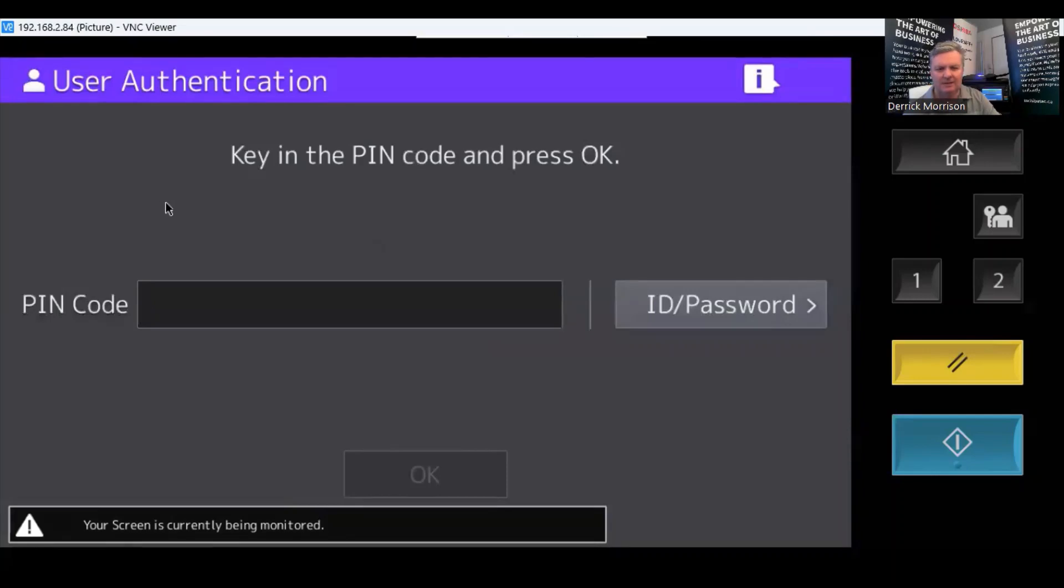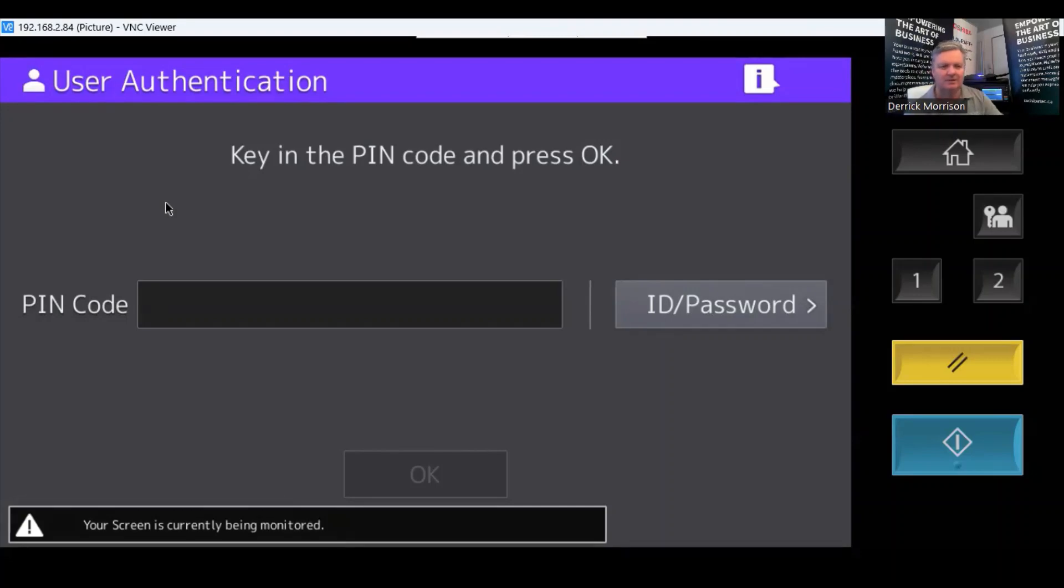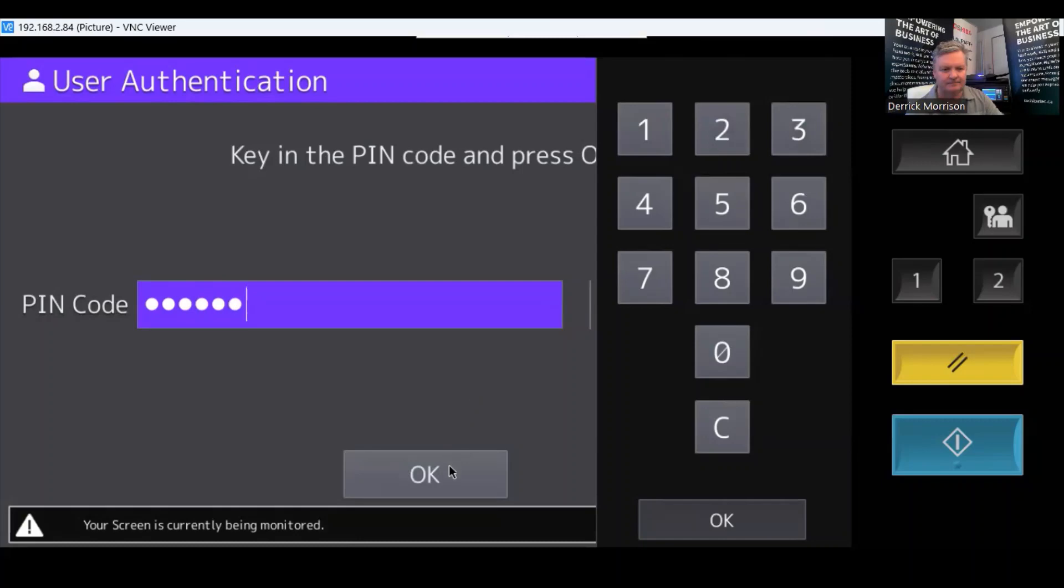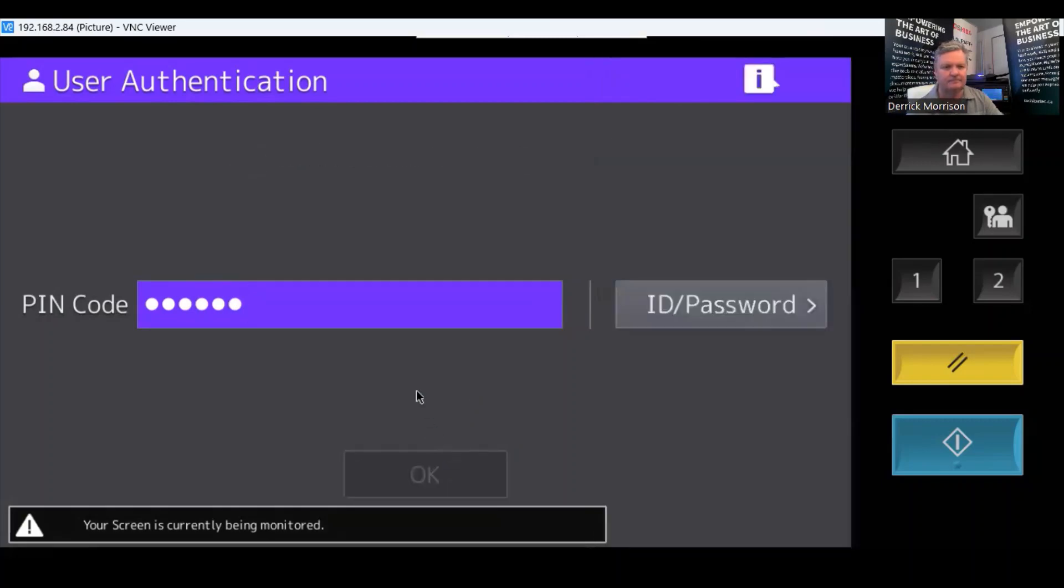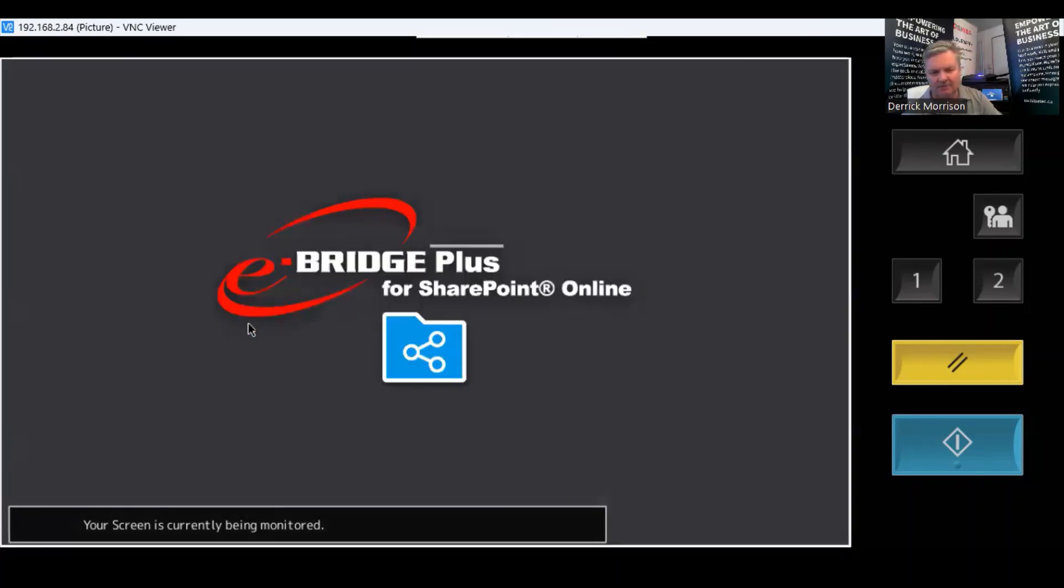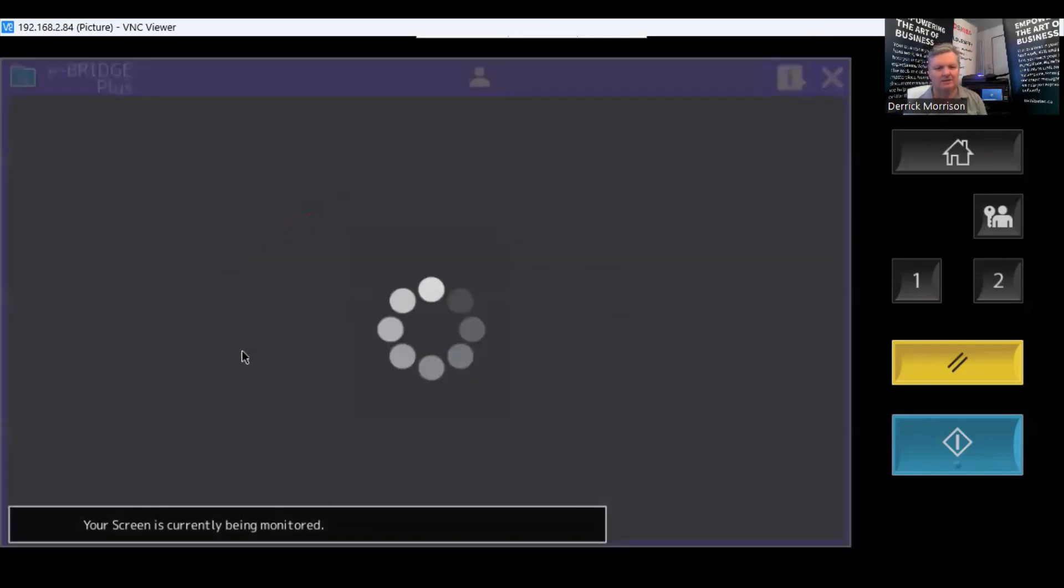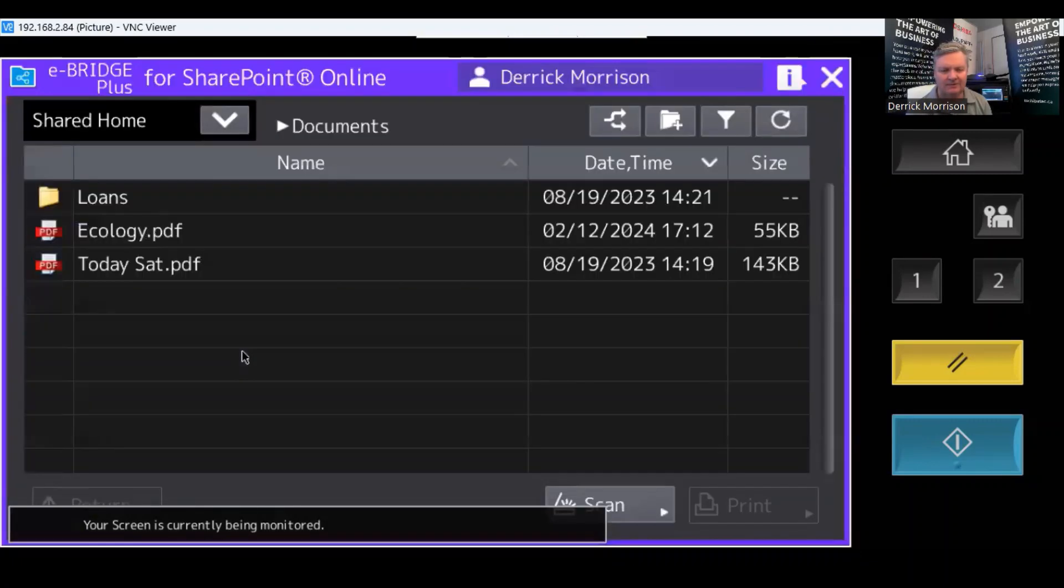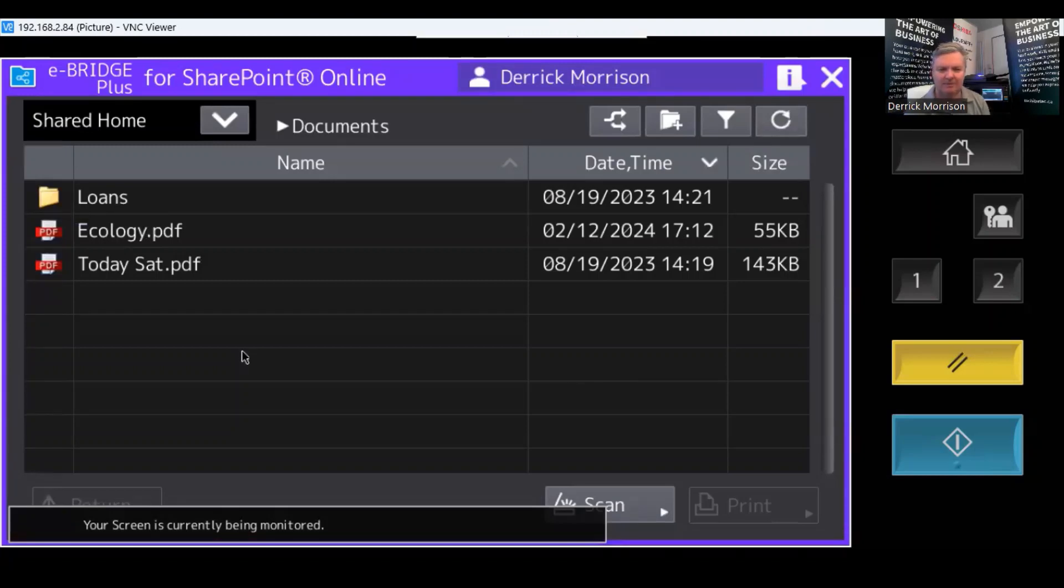Because I'm scanning directly to my SharePoint site, I need to authenticate and prove this is myself at the copier. So I have to type in a pin code. If I had a card swipe, I could use that. And the copier is now logging into the SharePoint site. I also want to mention that I have single sign-on enabled, so I don't have to keep typing my username and password every time.